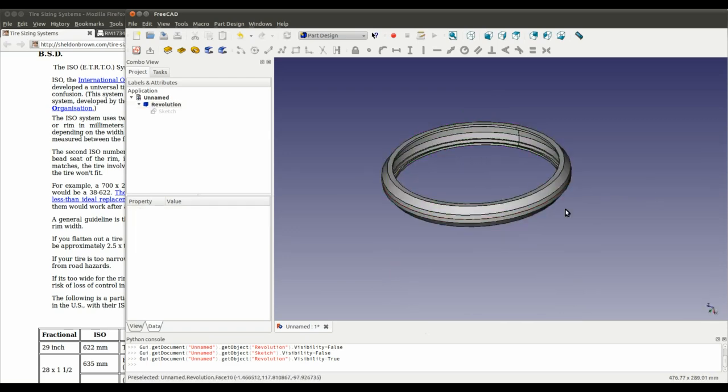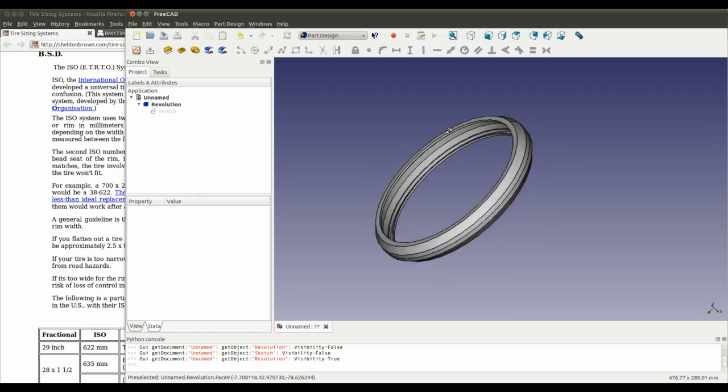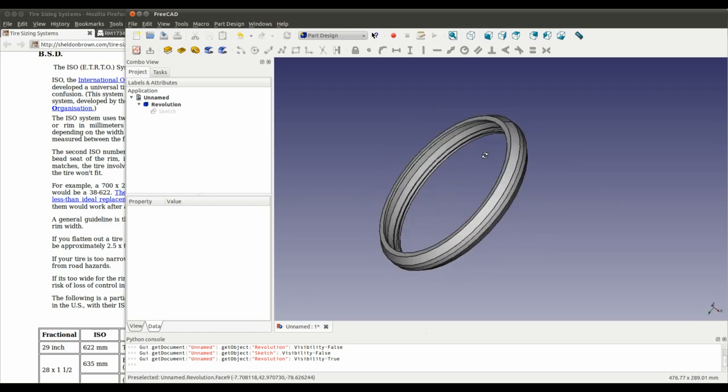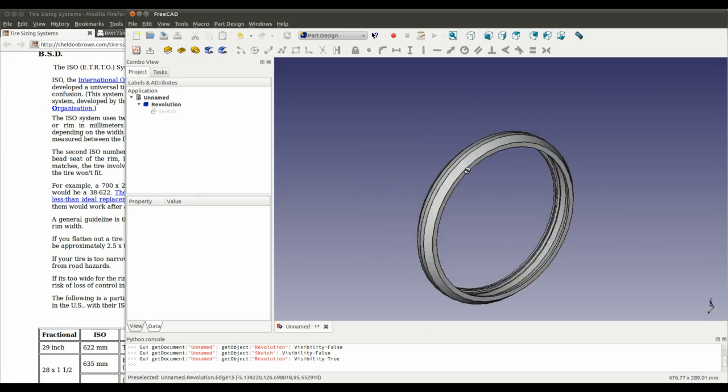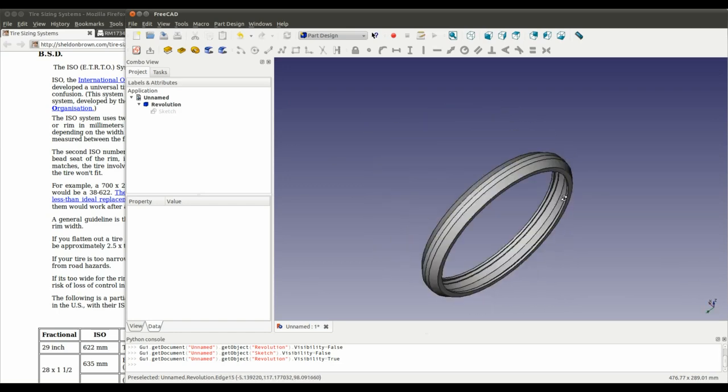So, you're moving it away from revolving about that point to a hundred mil offset from that point. So, we're nearly there. We've nearly got the rim profile. But, as you can probably tell, it's inside out. So, what do we do about that?